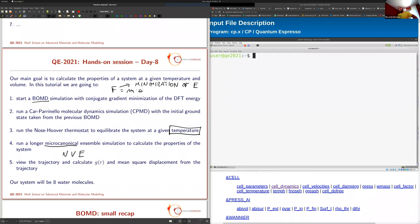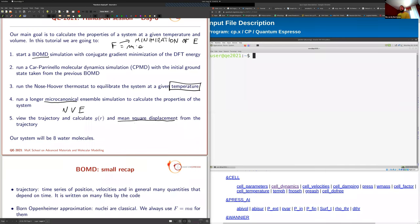At the end of the day, we will calculate the pair correlation function — as explained by Professor Scandolo — and also the mean square displacement, which tells us whether the system is liquid or solid, or if certain atomic types are diffusing. For today, we are running a very small system: a cubic cell with eight water molecules. It is very small and far from the thermodynamic limit, but sufficient for our tutorial.